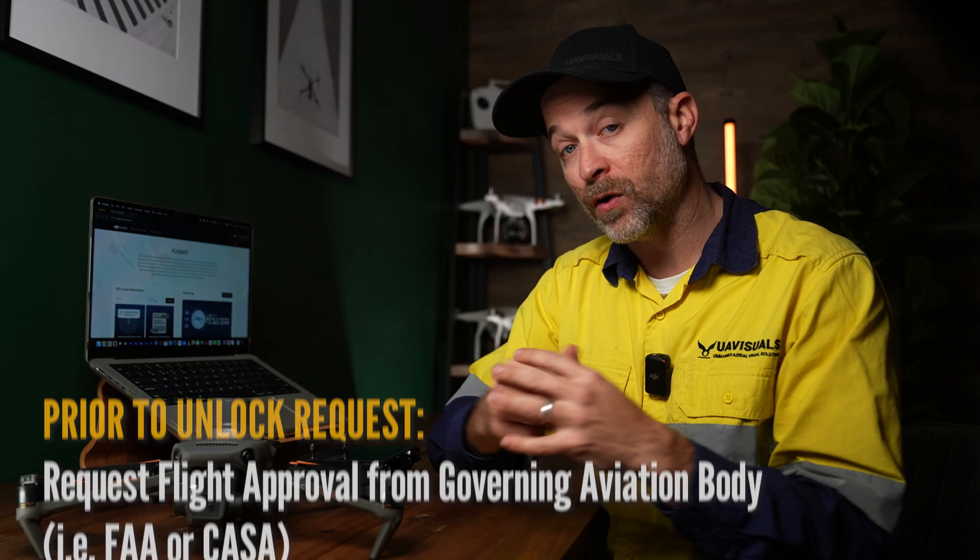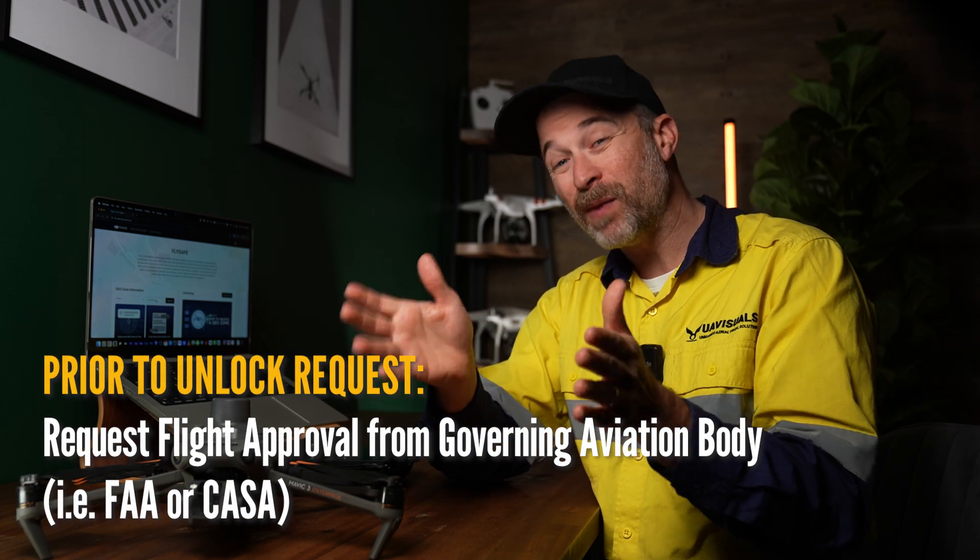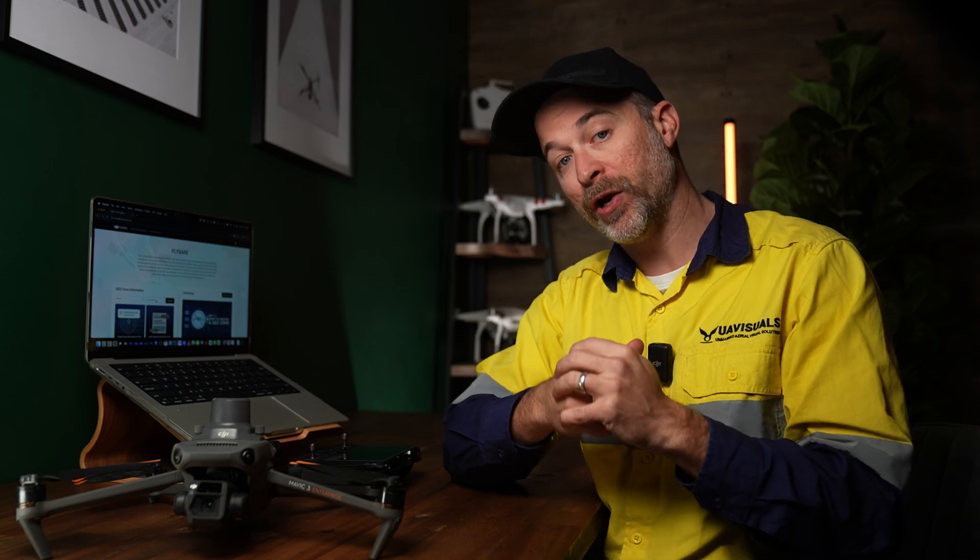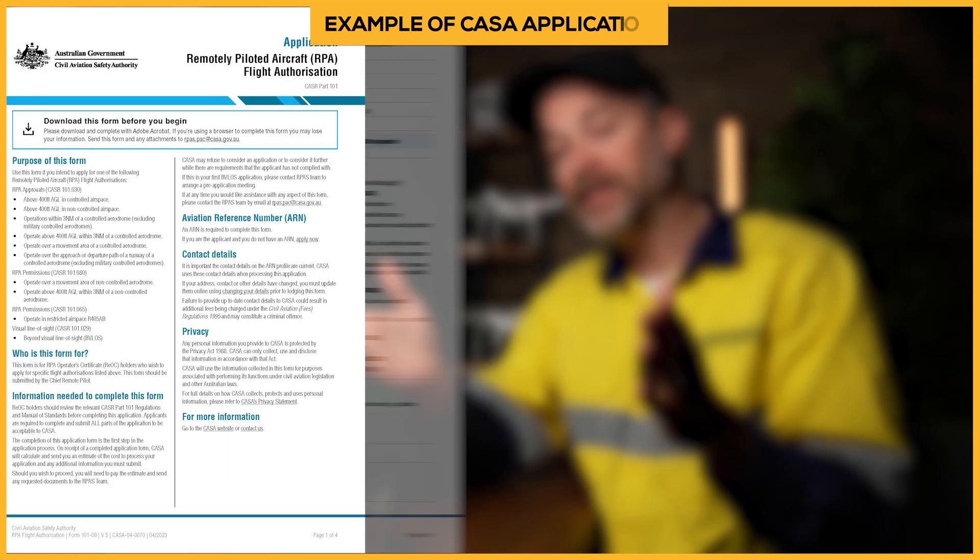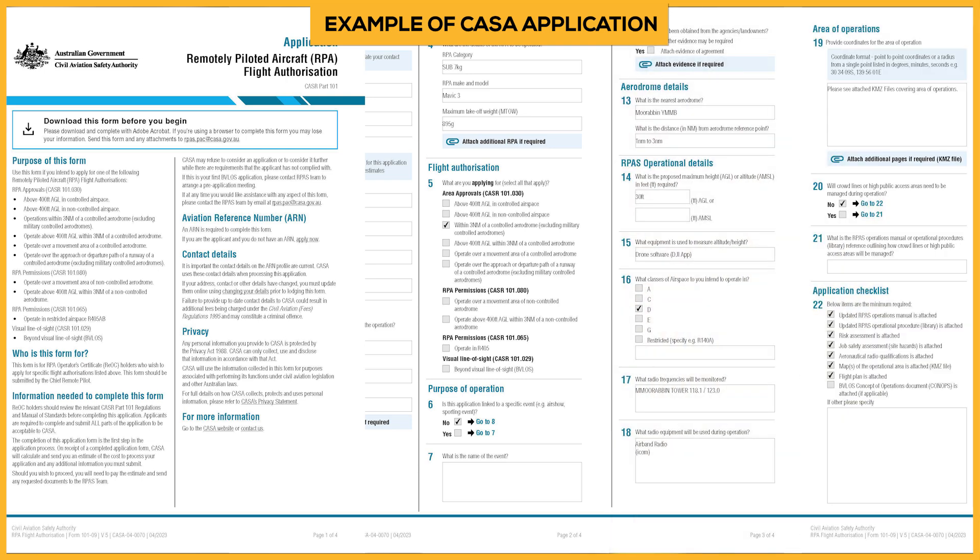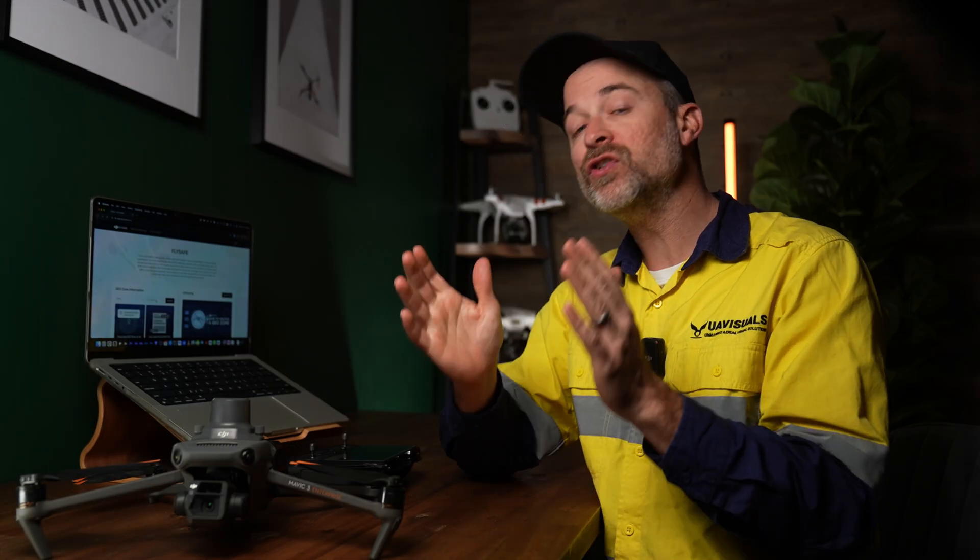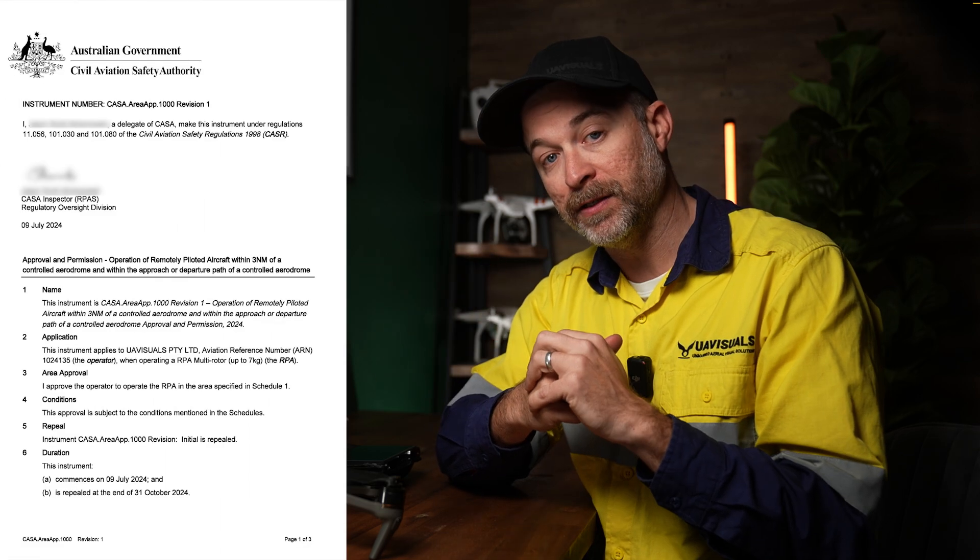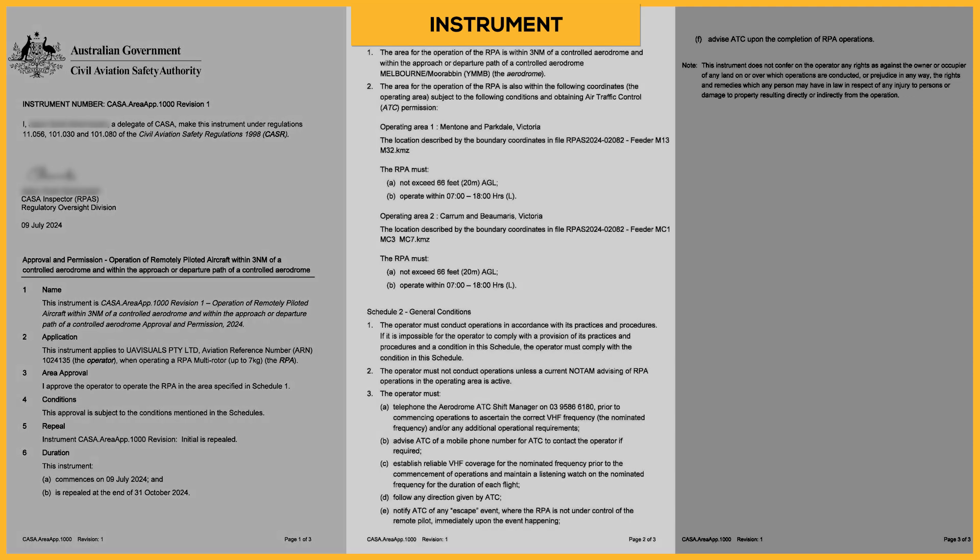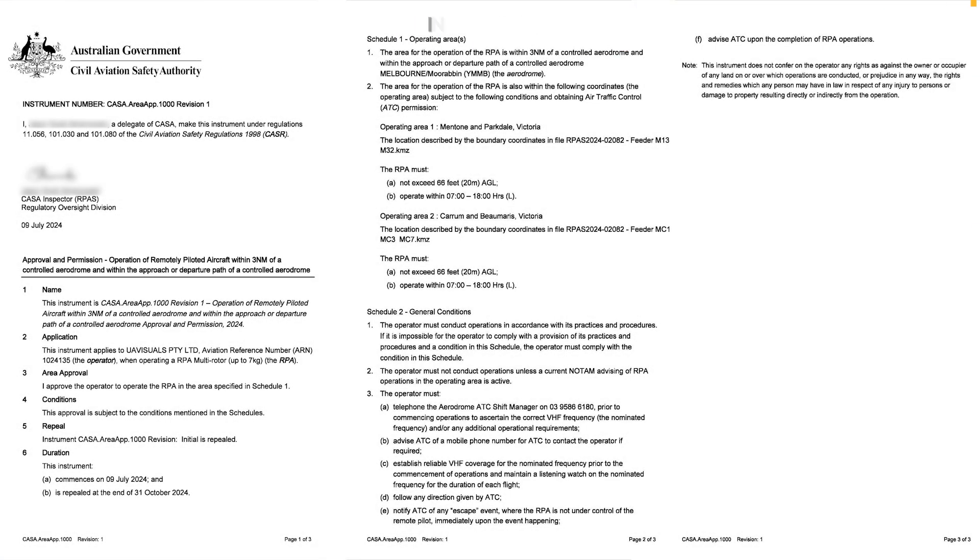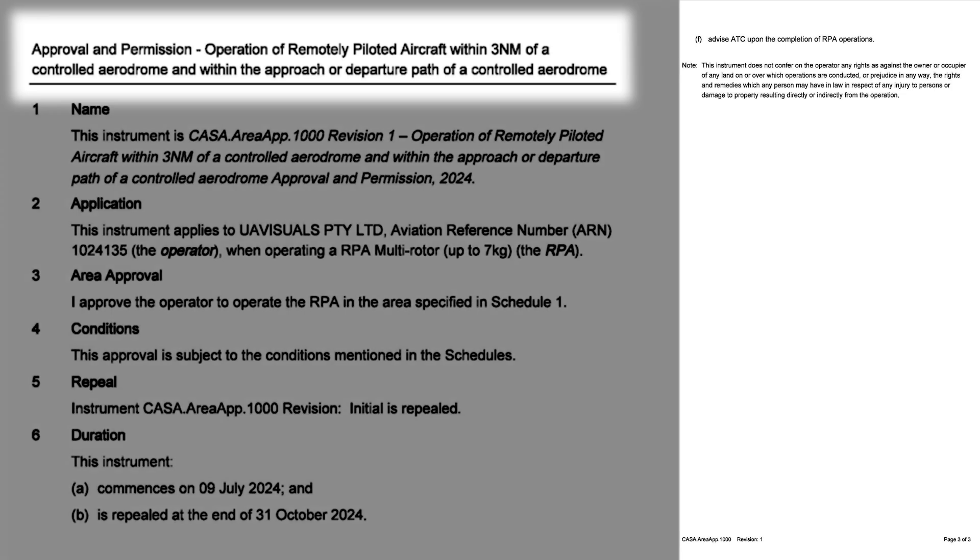One of the first things you're going to have to do is request the approval via an application to your country's governing aviation body to fly in those restricted areas. Now as every requirement and submission is different for different countries, I won't be able to cover that here, but once you have the approval you'll get this document which is called an instrument. This gives your company an official and legal ability to operate a drone under the specific guidelines outlined in it.